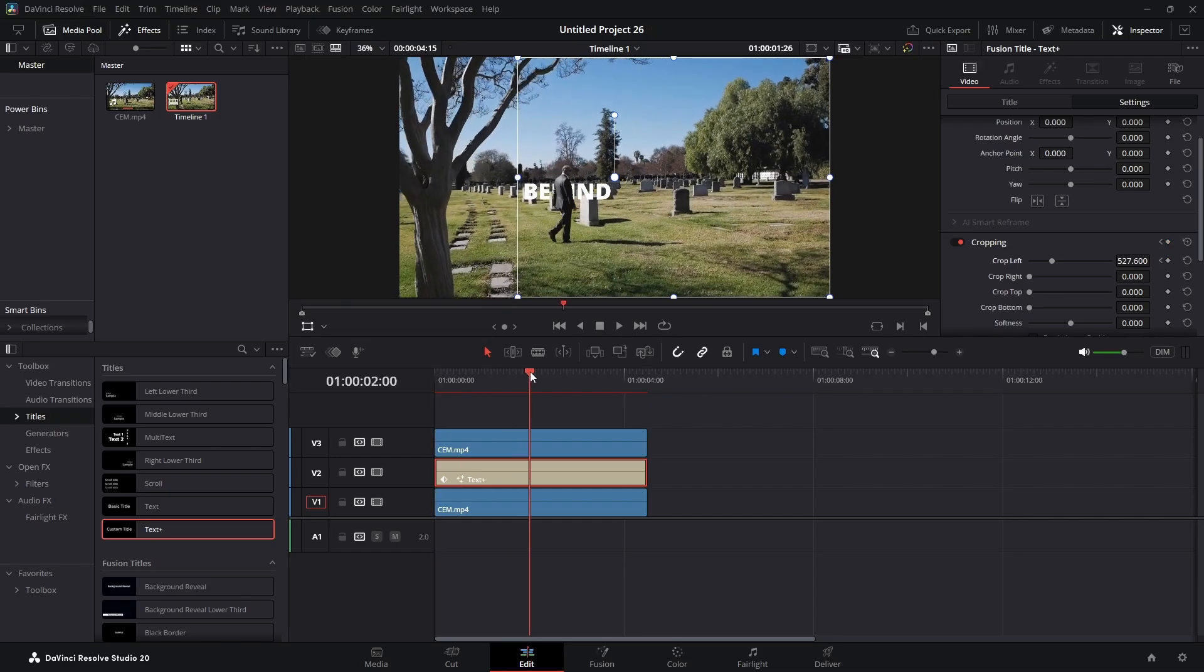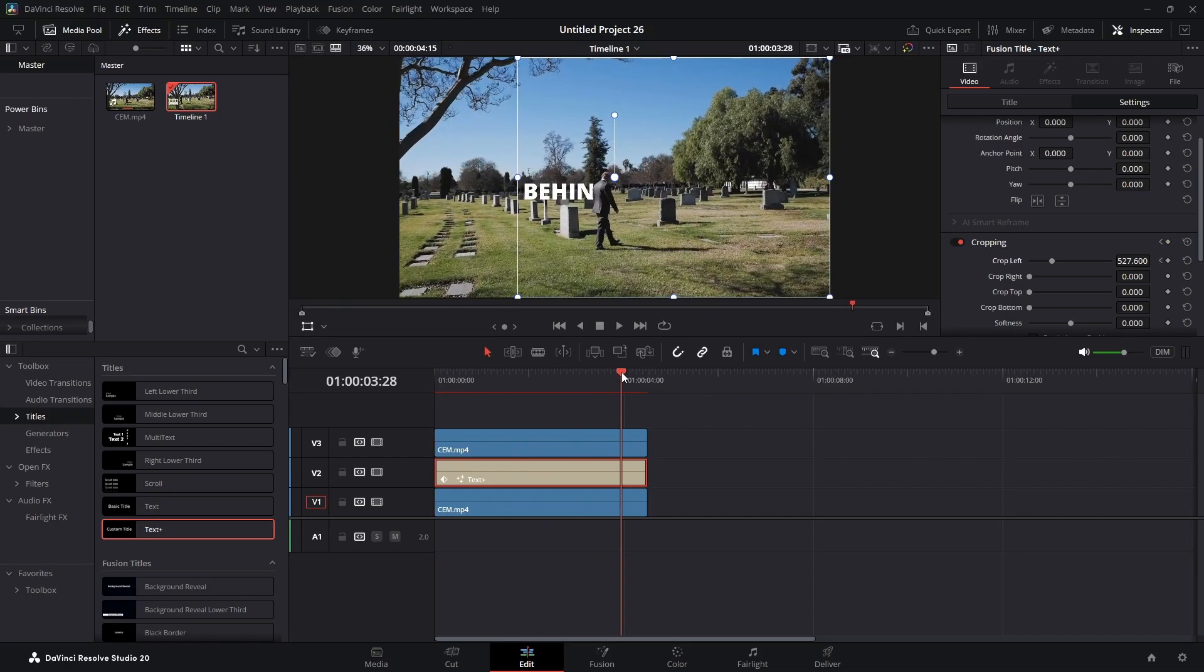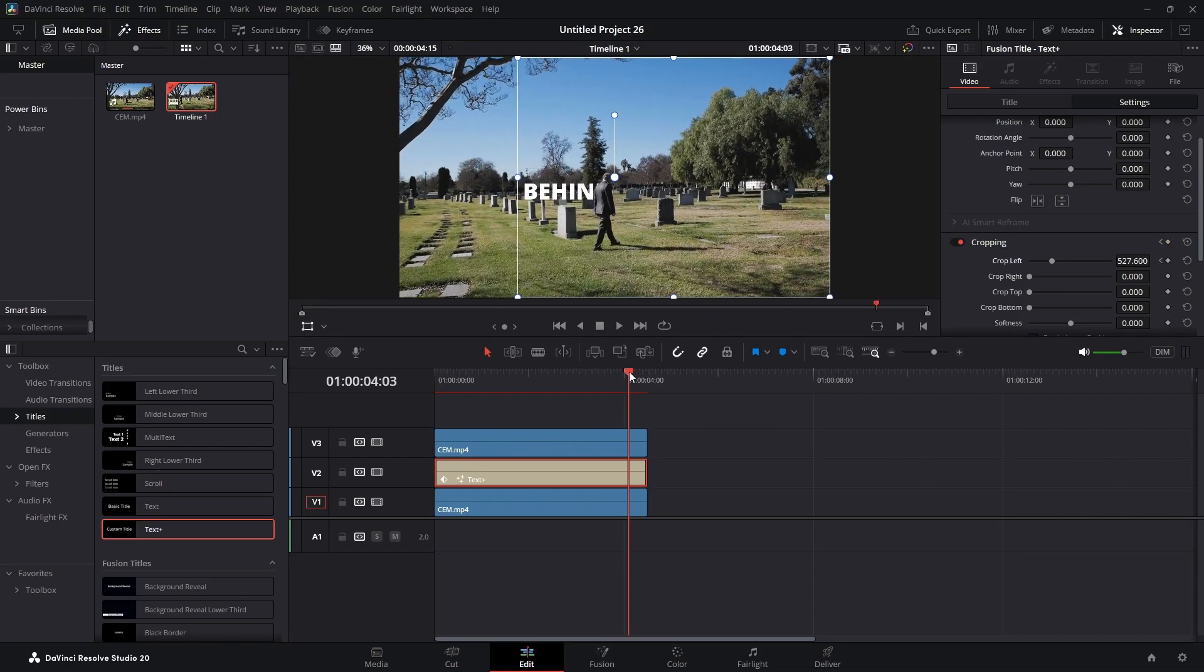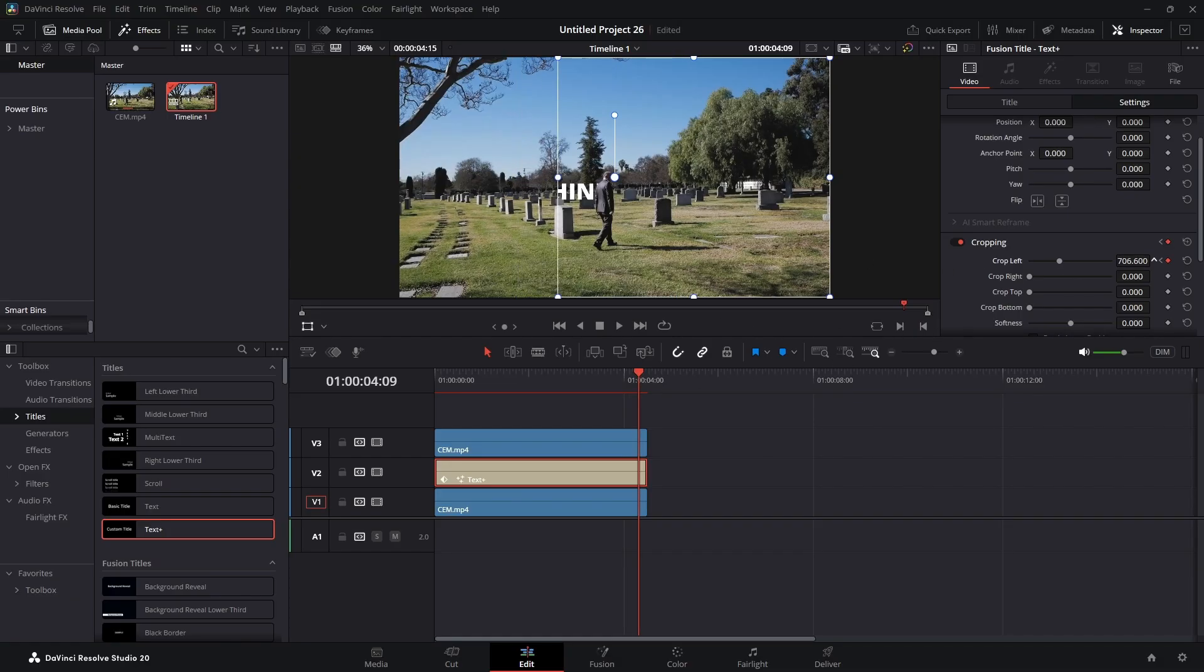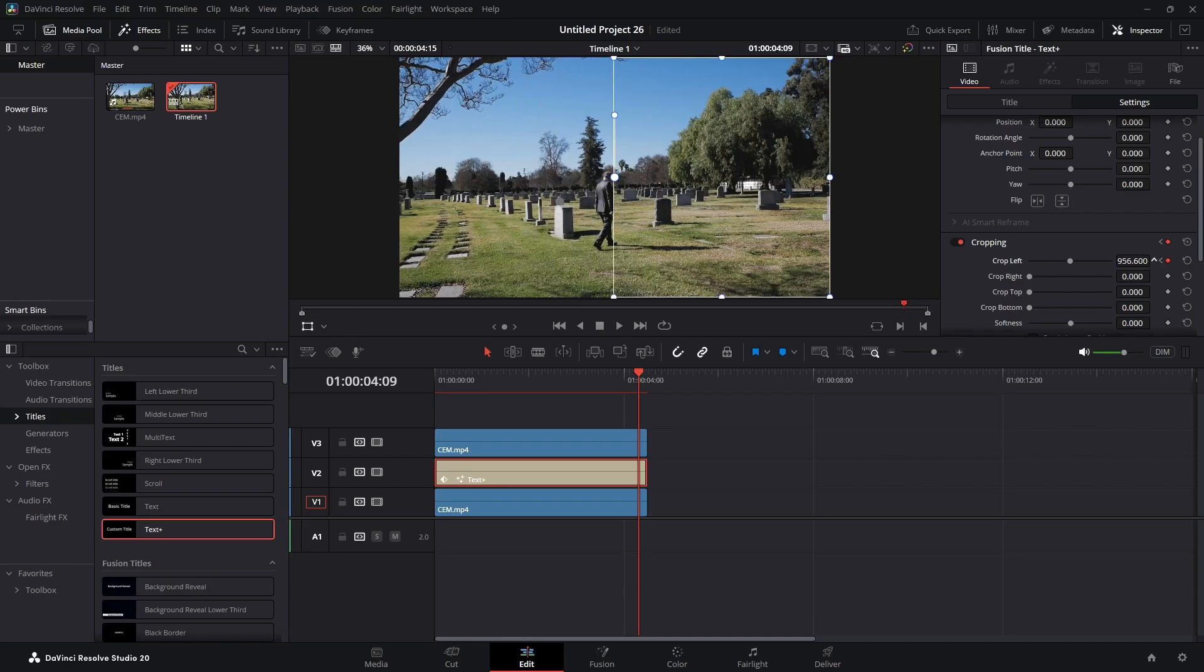We're going to bring our playhead forward until he's beyond the D, and we're going to continue to crop left until it's gone.